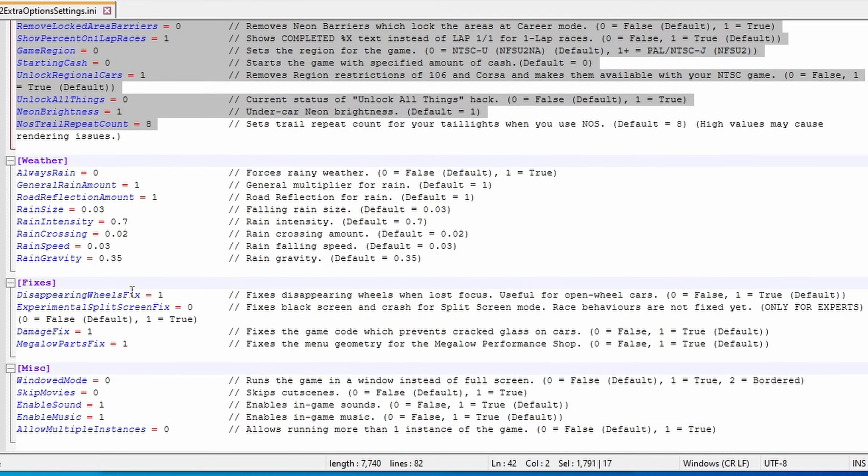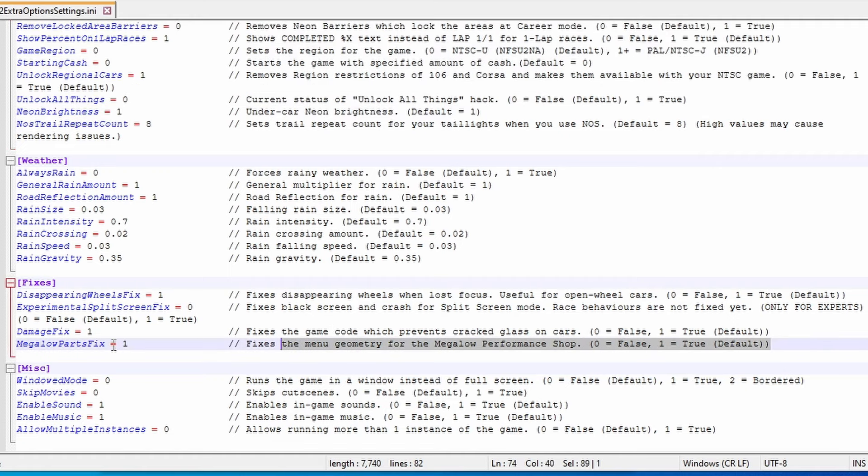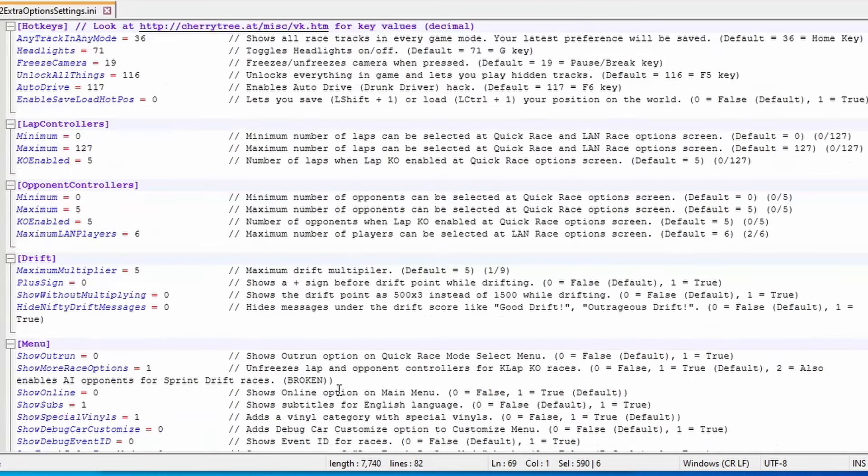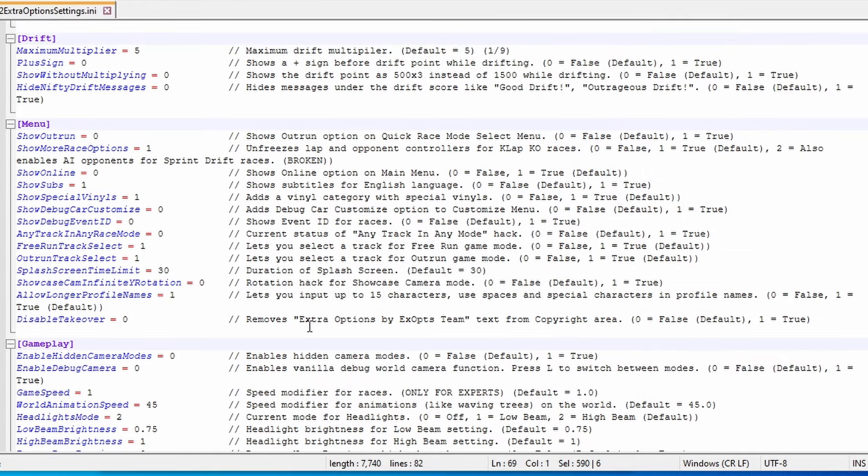But whether or not you think you need this or not, you really do, simply for these fixes. Definitely take a look inside this one to see if there's anything that you want to use or adjust.